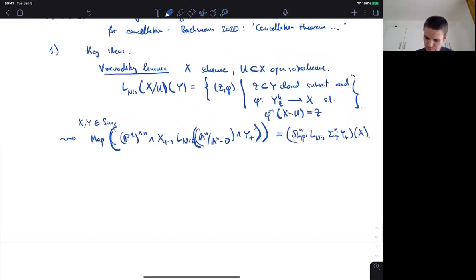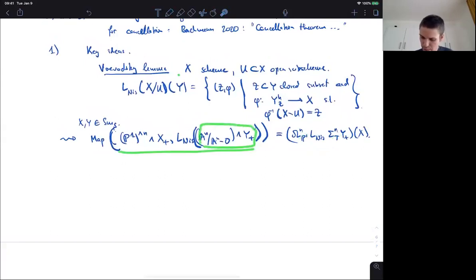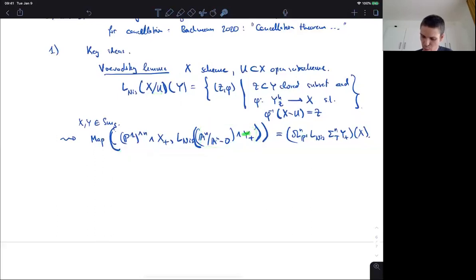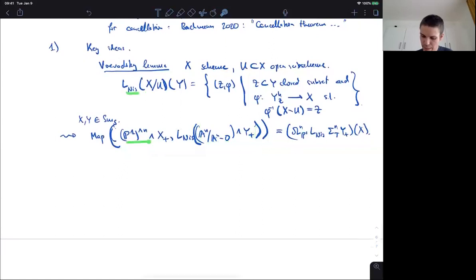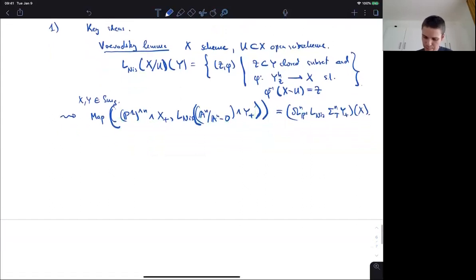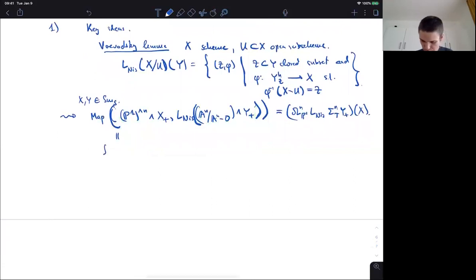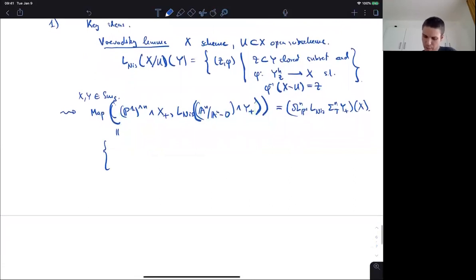The relevance of this: another way to write this mapping space is as the loops-and-1 of the Nisnevich sheafification of the unfolded T-suspension of Y_+ evaluated on X. Note there's no A1-invariance going on here. I have to be careful to distinguish between this T and this V1 — these become the same after Nisnevich A1-localization, but just as Nisnevich sheaves they are different.